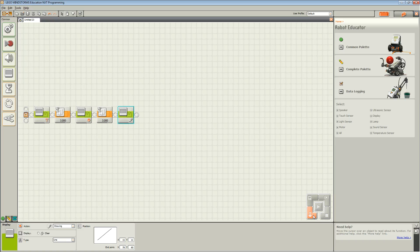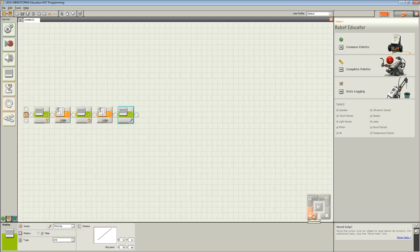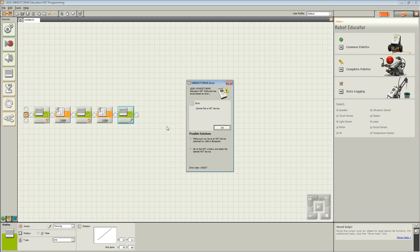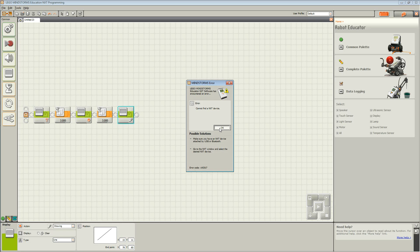Finally, click on the download key which is on the bottom right hand corner of your workspace. If you get an error as such, ensure that your NXT is turned on and is plugged into your computer.